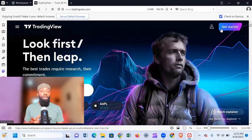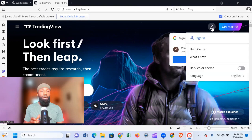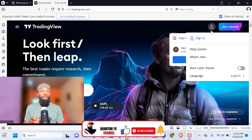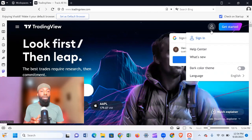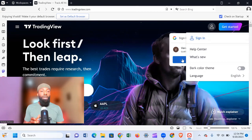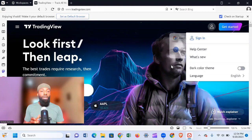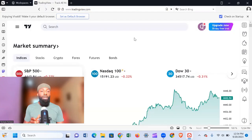Don't click on 'Get Started' — just click on the sign-in icon. You're going to sign in using any of your email addresses. I prefer using Google, so I would advise you to also use Google to sign up to TradingView. You can use an existing TradingView account you already have, or you can create a new one. I'm going to sign in with the account I already have.